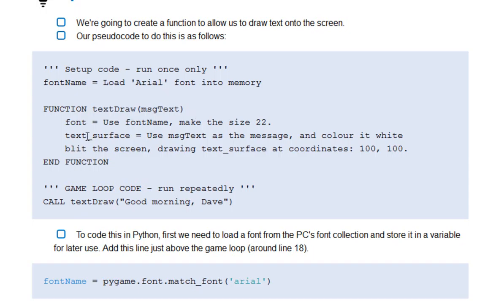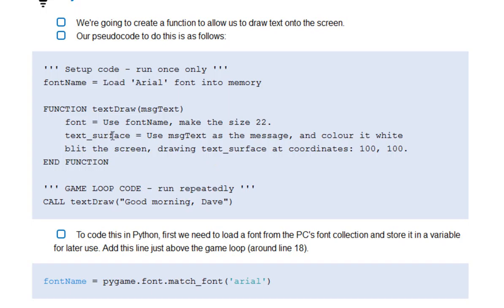The function effectively just tells the computer what font we want to use, the one we've just loaded, the size of the font, you'll be able to change that for yourself. And then we create something called a text surface, where we choose things like the colour that we're going to write with.